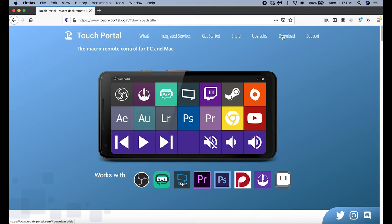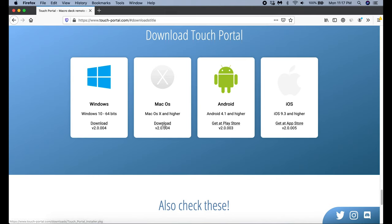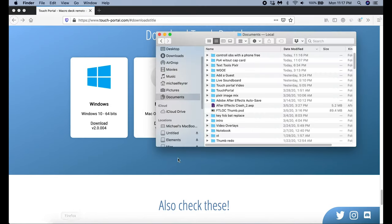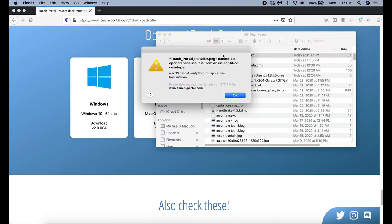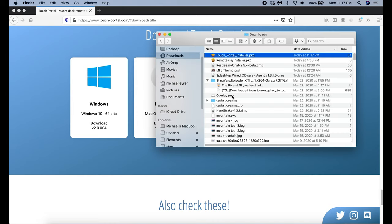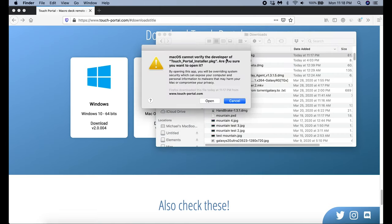The first thing we're going to do is download an application called Touch Portal — the link is in the description. This is the website right here and I just scroll down to the bottom where it says Download Touch Portal. I'm going to download the Mac OS version, but if you have Windows the process is the same. I click the download button, I'm going to click Save File.